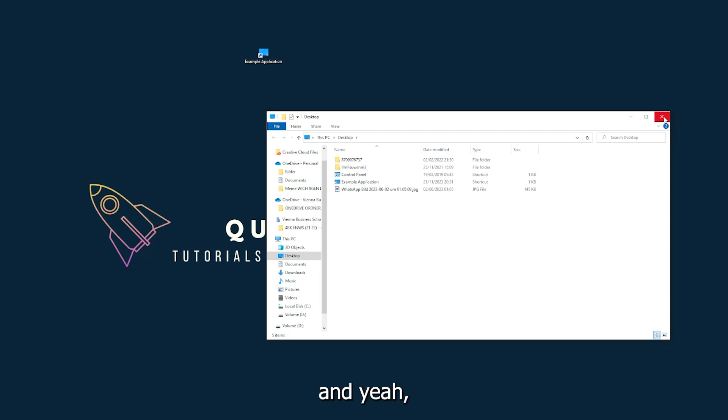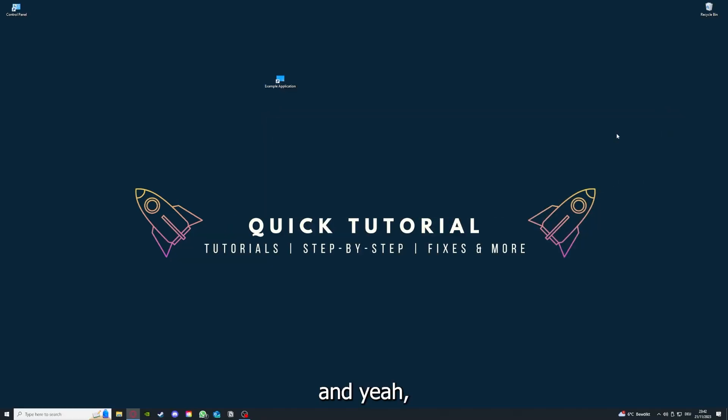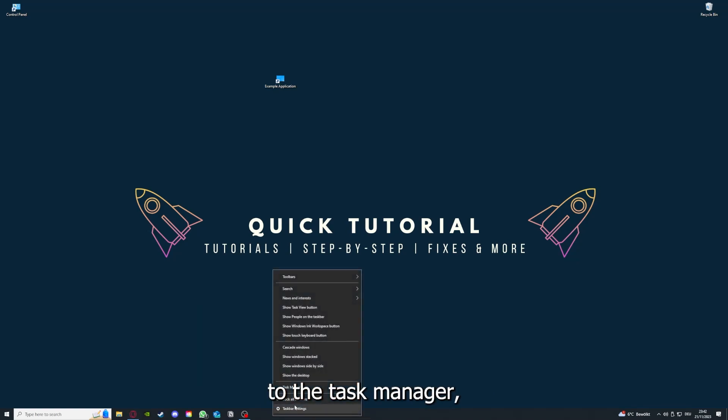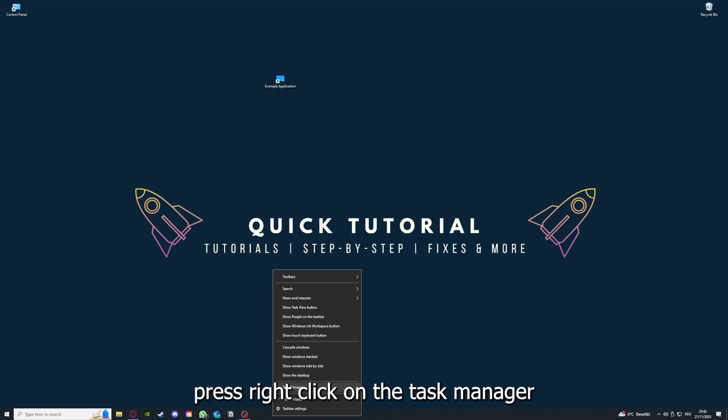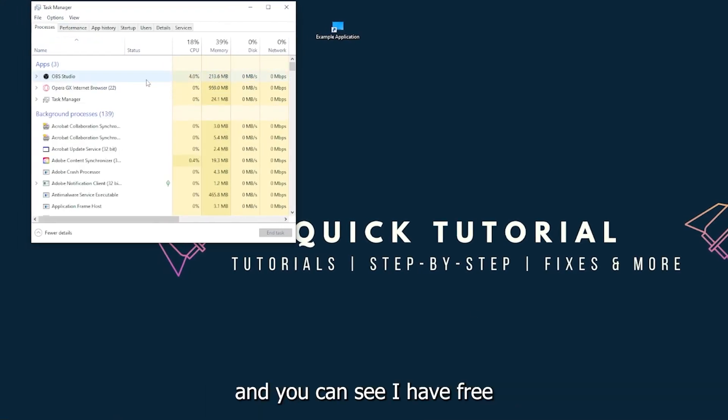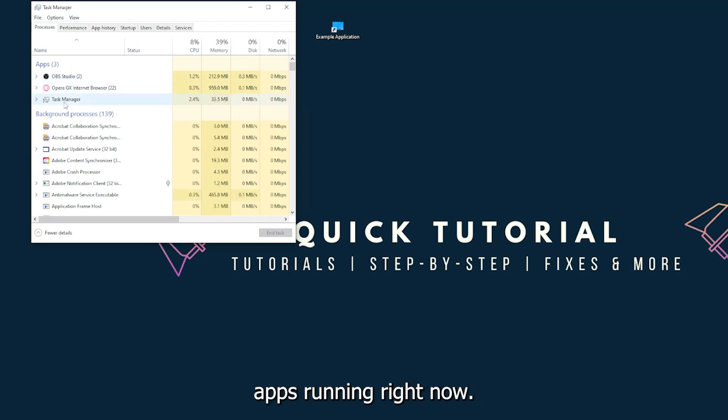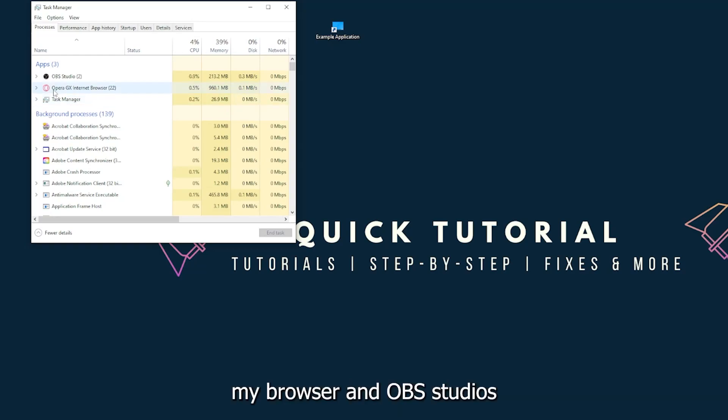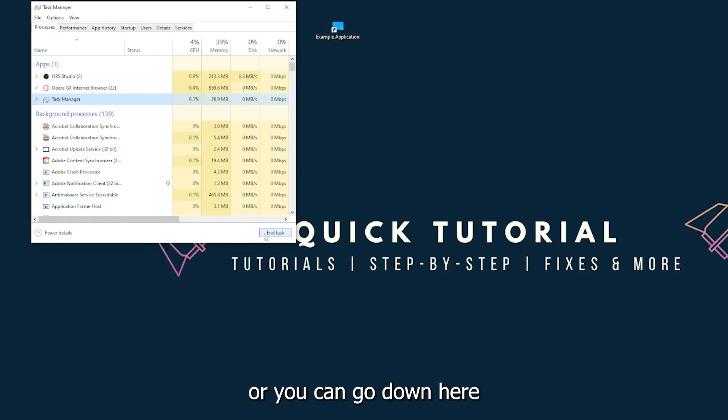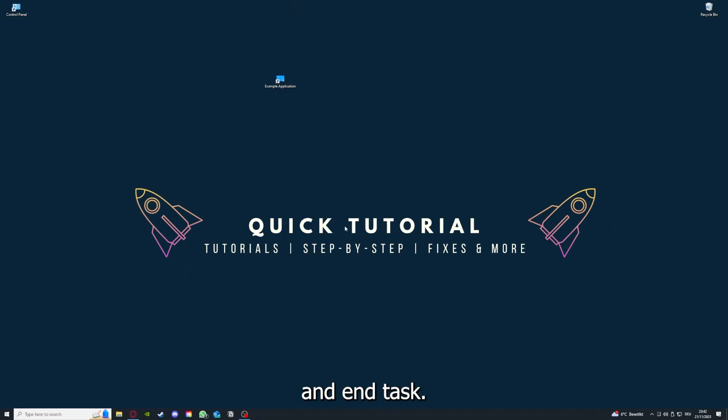There are different ways to close the game. You can also go down to the taskbar, right-click on the task manager. You can see I have three apps running right now: the task manager, my browser, and OBS. You can just right-click and end task, or you can go down here and end task.